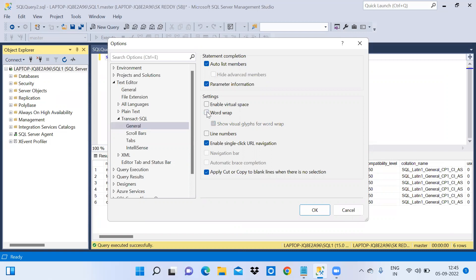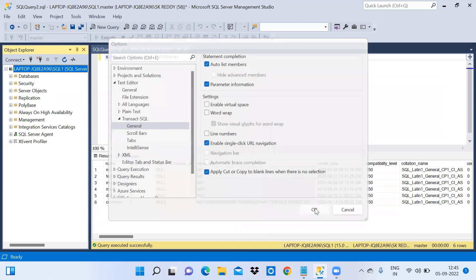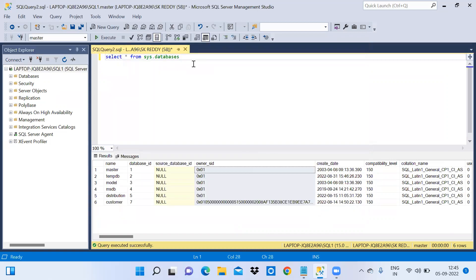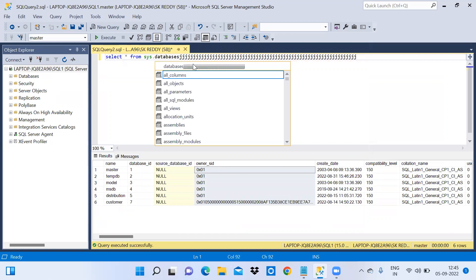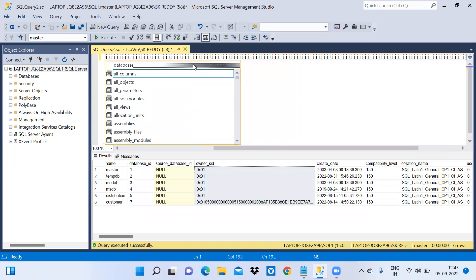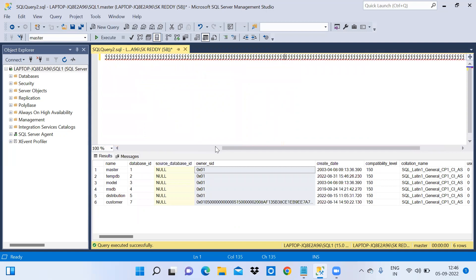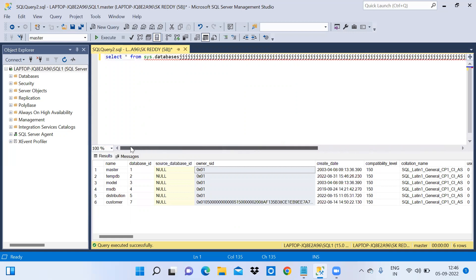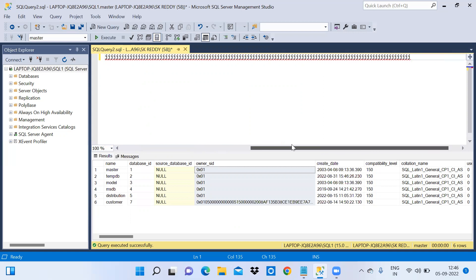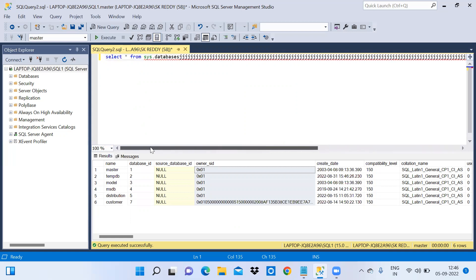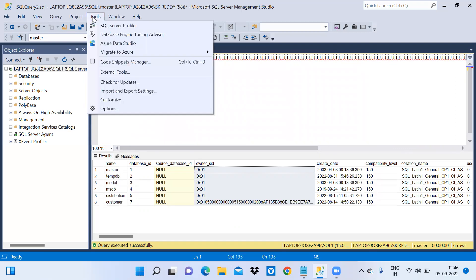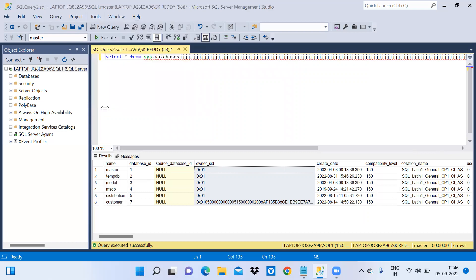If I disable word wrap and click OK, the word wrap is now disabled. If I write something long in the query window, you cannot see all the data at once — you have to use the cursor and move it left to right to see the full content.